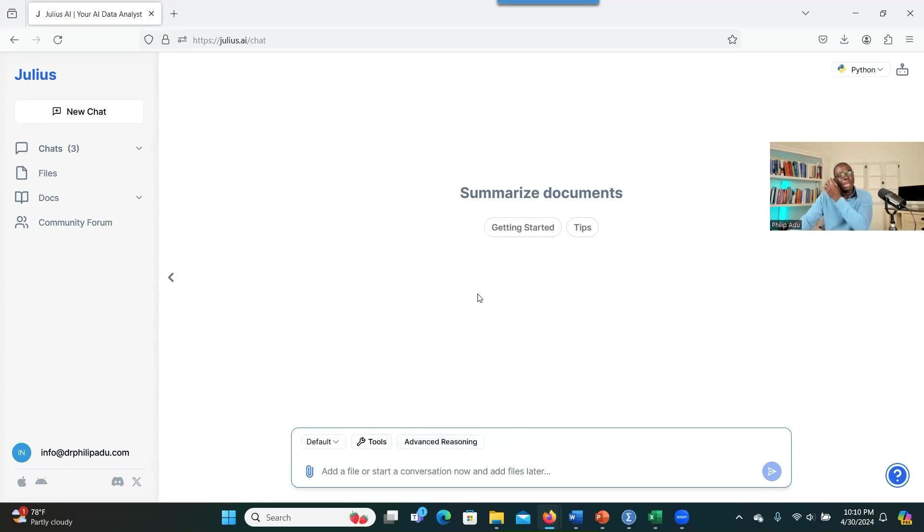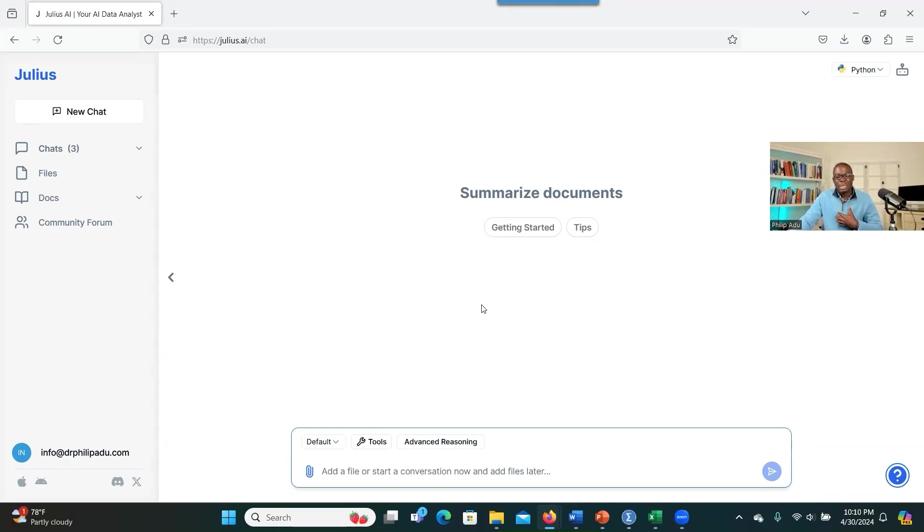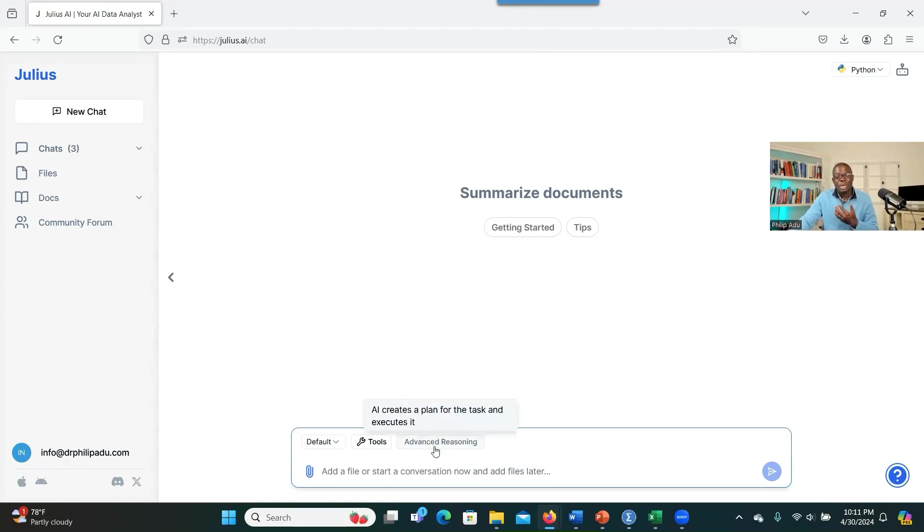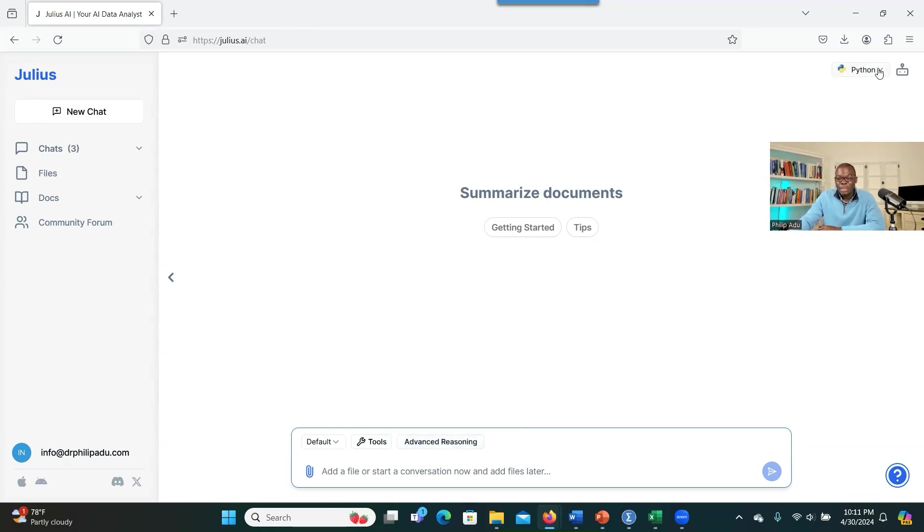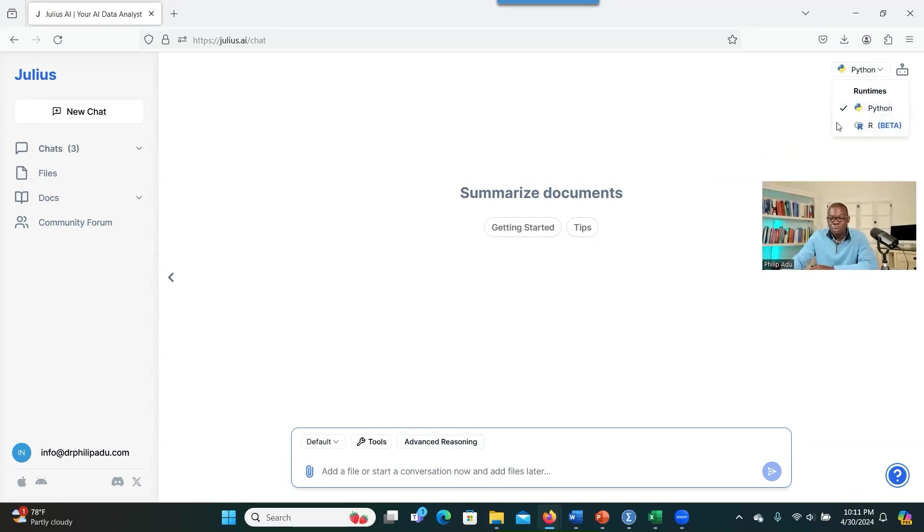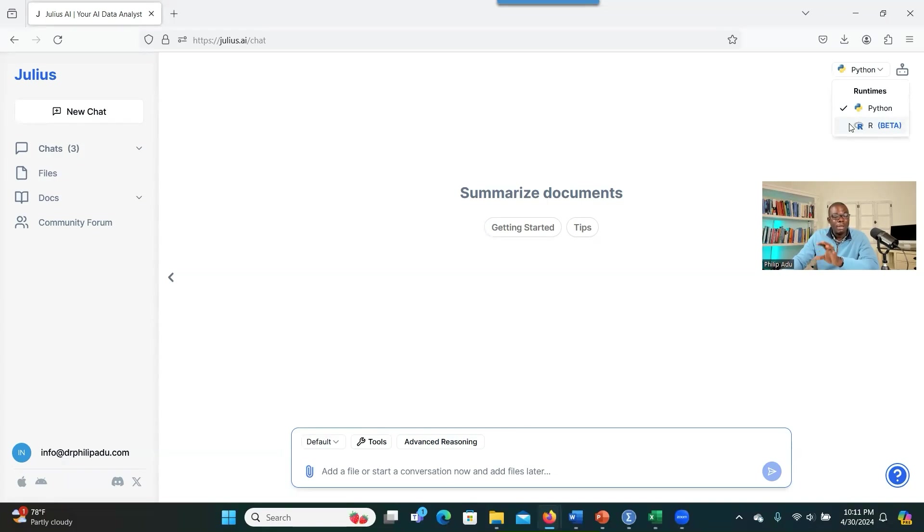Advanced reasoning: let's say you want the system to take some time to predict, to forecast, to do complex tasks. You can click on this one to help the system to engage in advanced reasoning. And as you can see here, there are two programming software that are available here. You have two options. You can let the system use Python or use R programming.